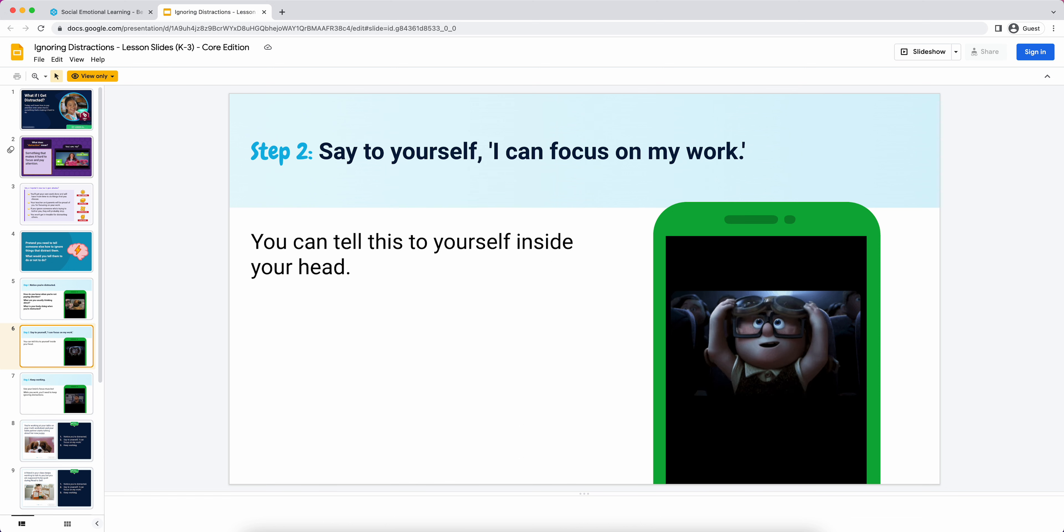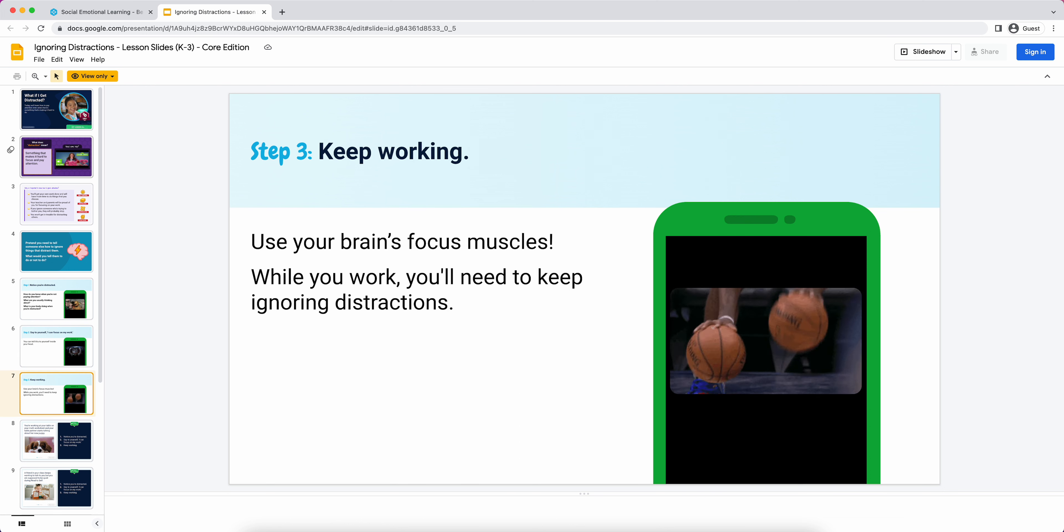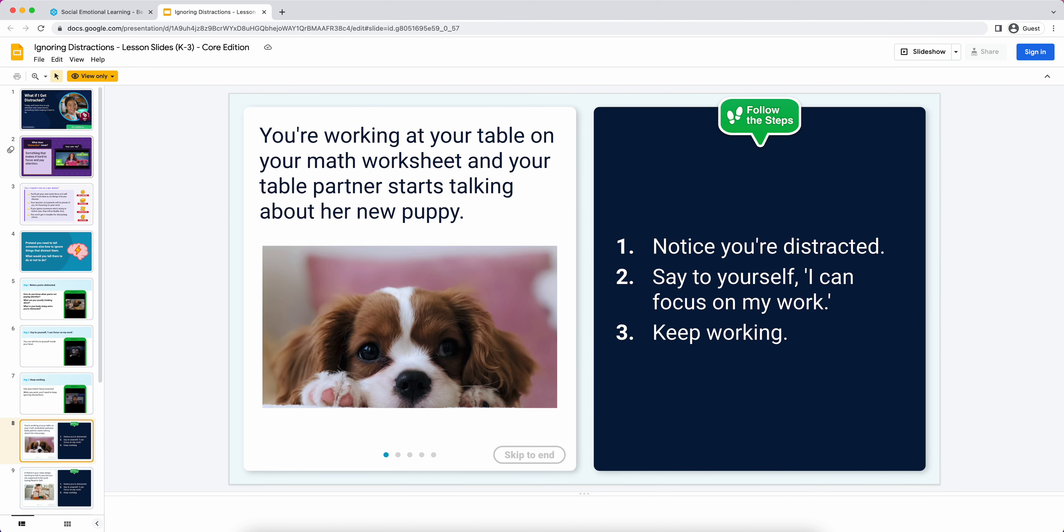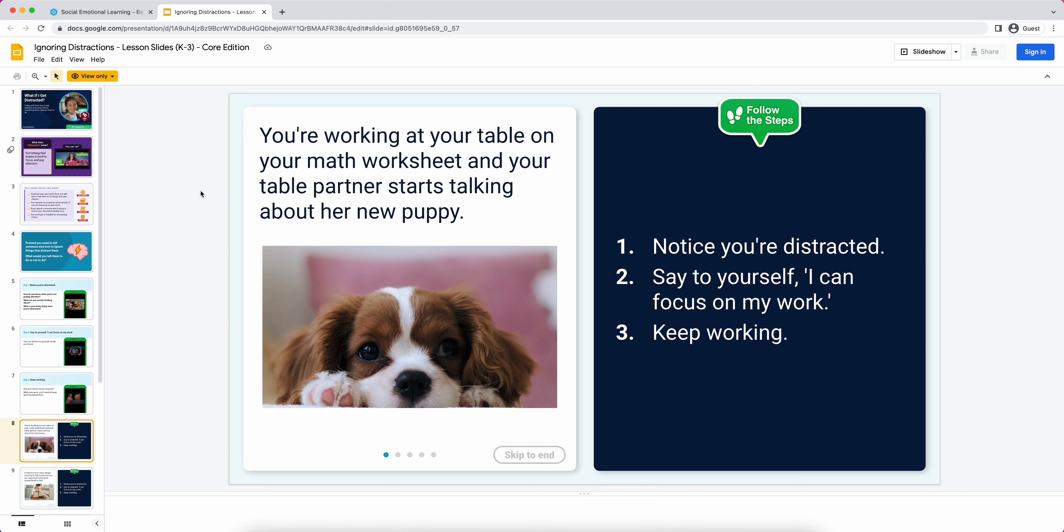We get quickly to application. We have scenarios here. There's going to be five scenarios in pretty much every lesson that you run into. The goal here is kind of an I do, we do, you do. We put this little progress tracker on the bottom so you can keep track and don't lose track as the teacher of which scenario you're on. I would read the scenario. So, 'Let's practice ignoring distractions. You're working at your table on your math worksheet and your table partner starts talking about her new puppy.'